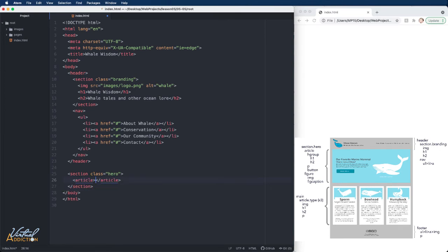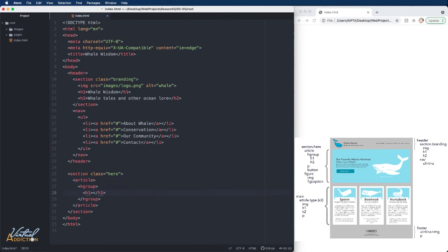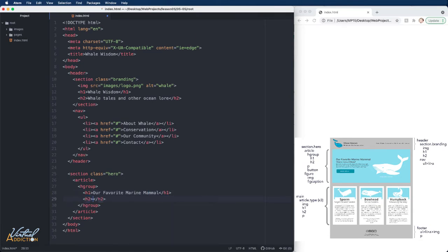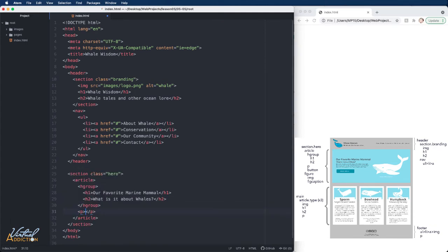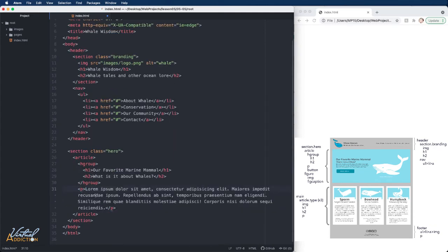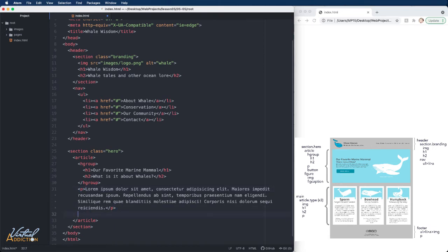Inside of this section with the class of hero, I'm going to create an article, and inside my article tag, we're going to create an H group. The H group will have both an H1 and an H2. I'll go outside my H group, and I'm going to create a paragraph. Right now I'm just using some placeholder lorem ipsum text, so I'm going to place that there. And after the paragraph tag, we're going to create a button.